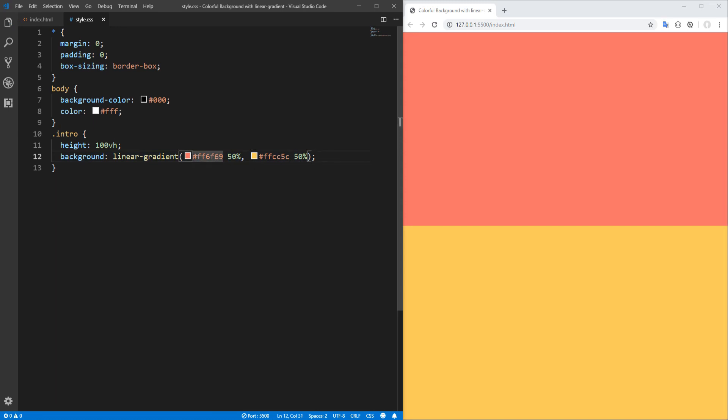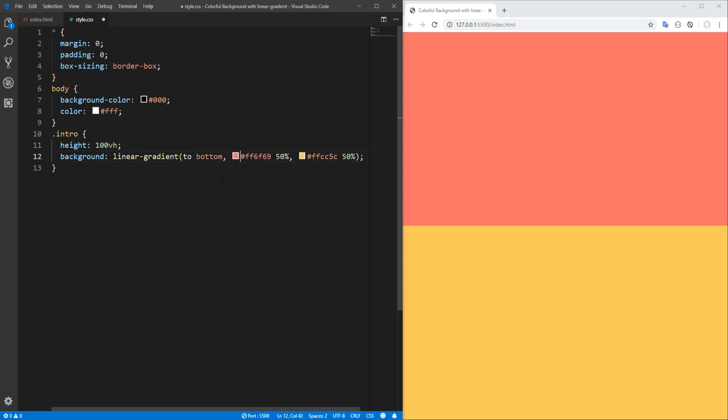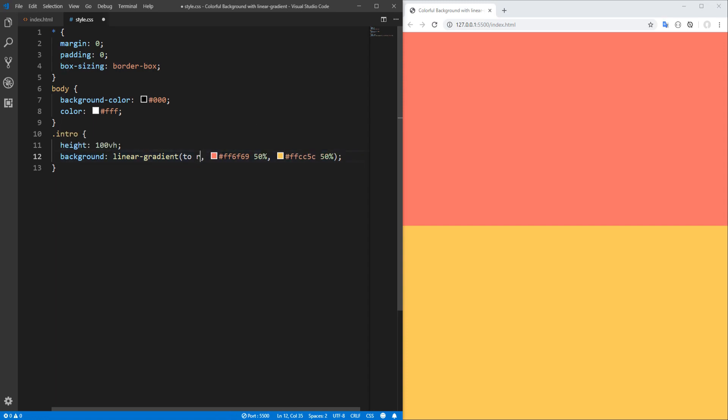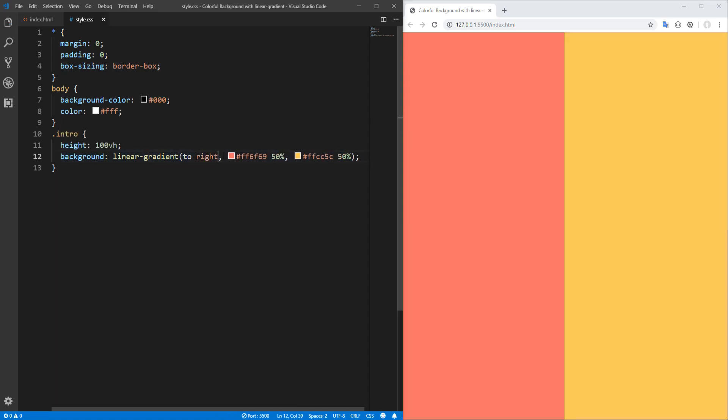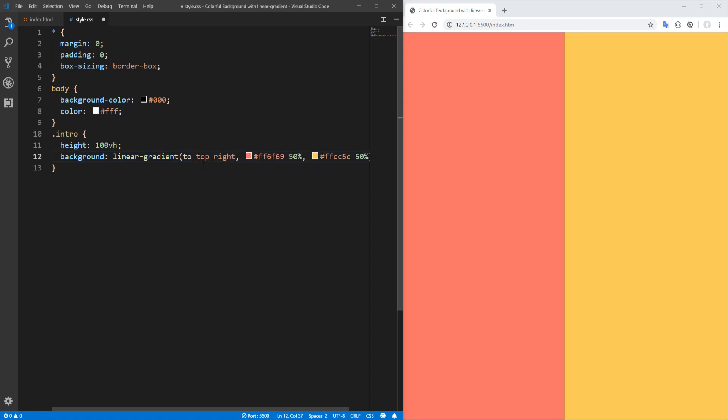As already mentioned, we can also define the direction of the transition. Default is top to bottom, so 'to bottom', this is the default. So let's change direction, let's say to right. And we now have a left to right direction. Now let's move from the bottom left corner to the top right corner, so let's say 'to top right'.